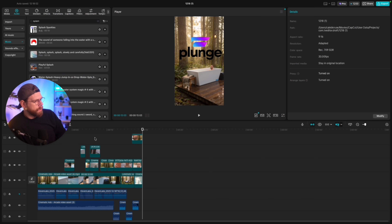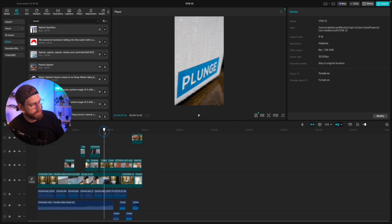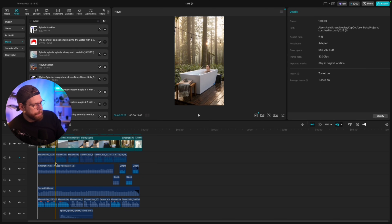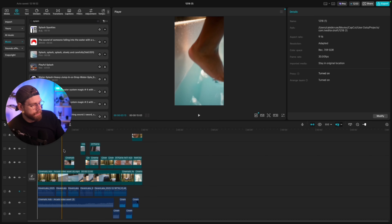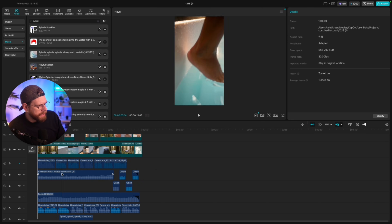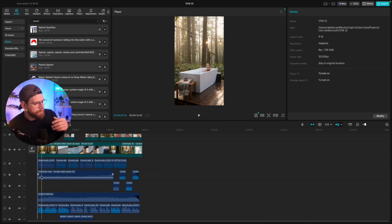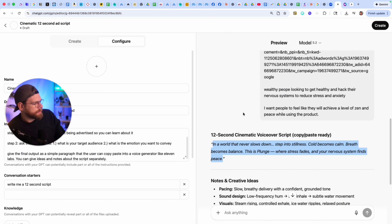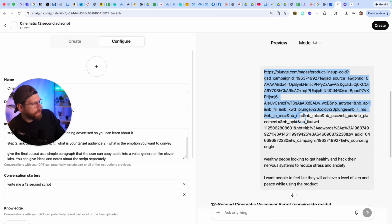Now I'm going to show you a more advanced way of creating a final product where you have full control over the music, voiceover, pacing, and shots — but it's still 100% AI generated. Now we're over in CapCut where I've already created the final version of this Plunge cold plunge ad. You can see there are a lot of layers here. The first thing I did was pull in one of those videos from Arcads and separate the audio track. We've got this cinematic audio backtrack — which is essentially birds chirping and sounds of people getting into the tub — all the background audio from the original video. Then I went over to ChatGPT and I have a custom GPT — a cinematic 12-second ad script — where you just put in the URL for the product you're advertising.